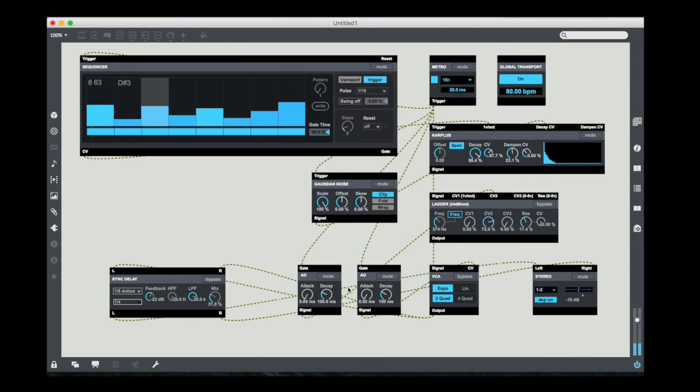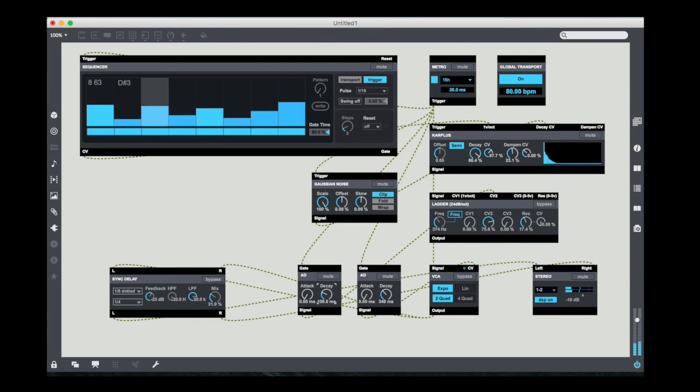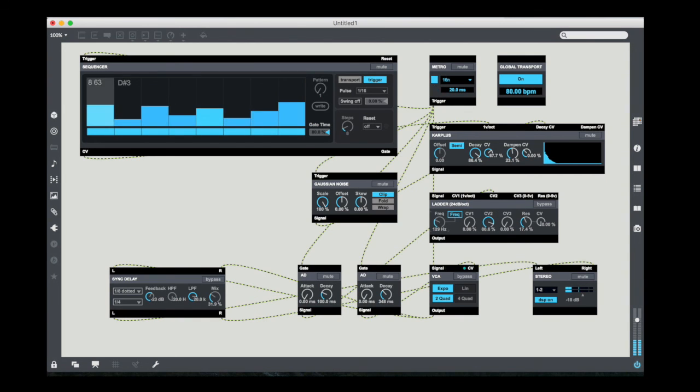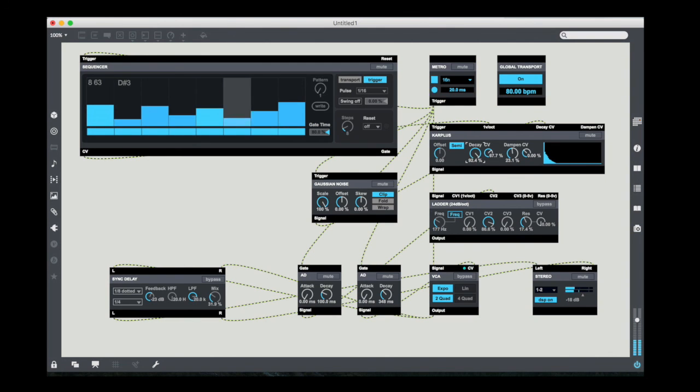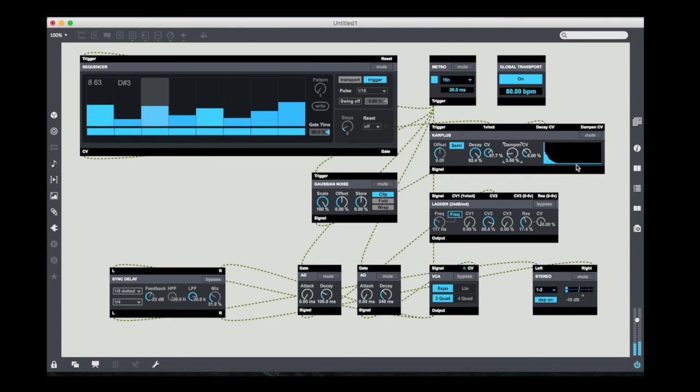Now I can just play around with my envelope settings and even make some changes to my Karplus oscillator.